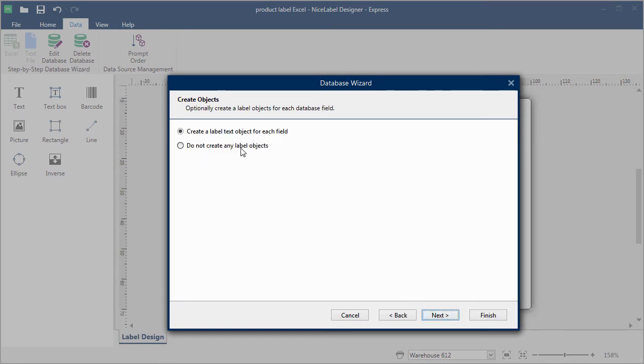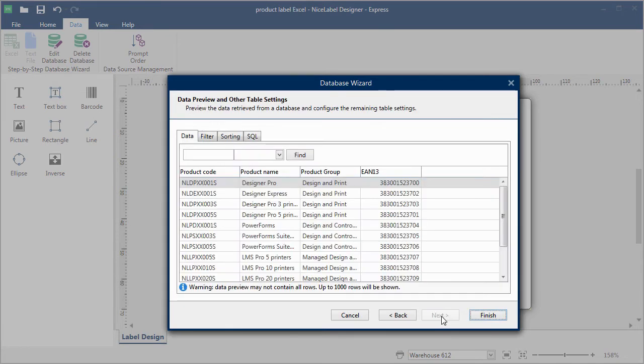My label is already designed, so I'll manually connect the Excel columns to label objects.